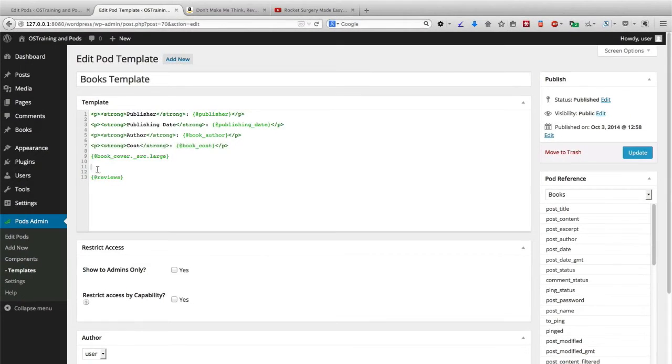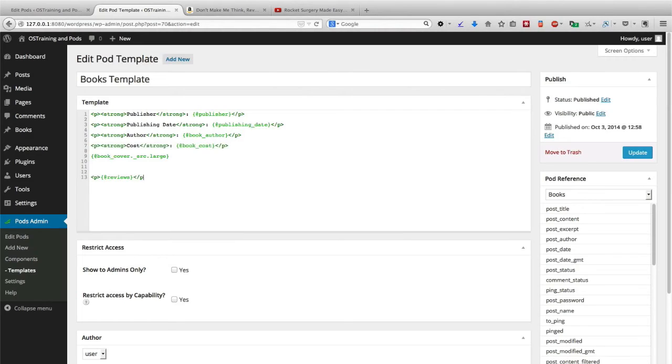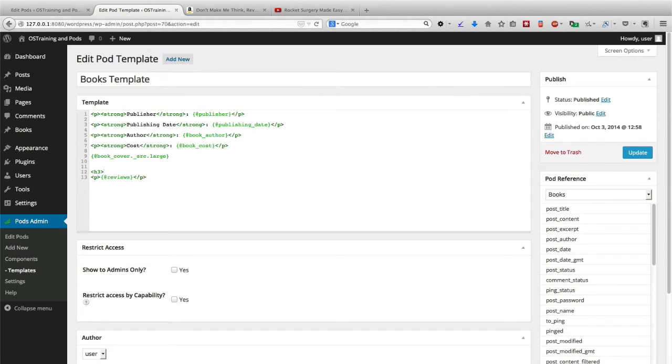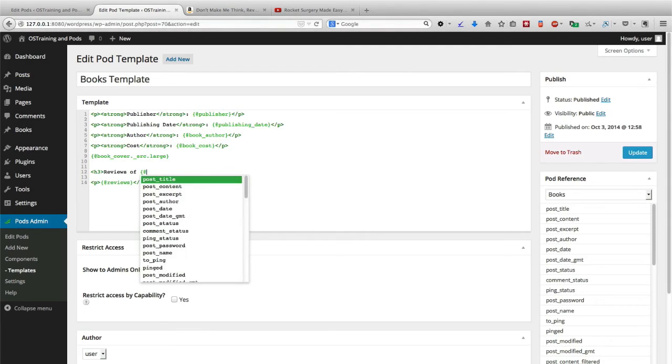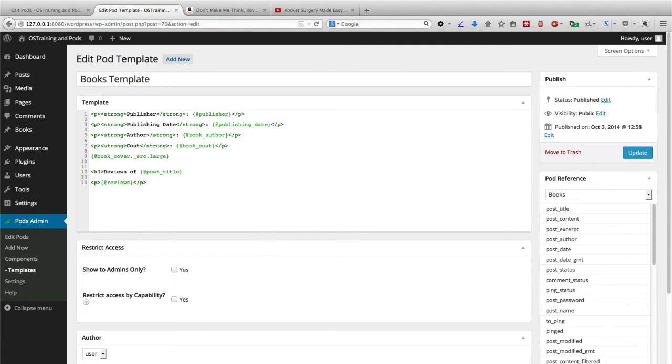For the reviews, what I could do is wrap them in a paragraph tag, of course, but I can use the reference fields, the reference items that Pods provides to do something a little more sophisticated. I'm going to add an H3 HTML heading and I'm going to start off by saying reviews of, and then I can automatically pull in the title of the book that we're going to be reviewing right there.